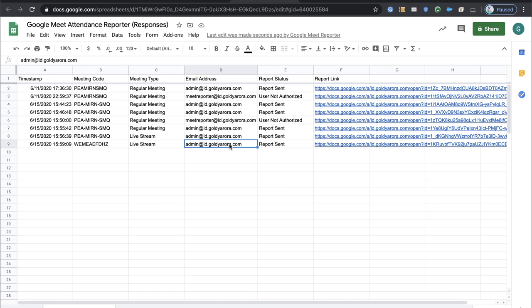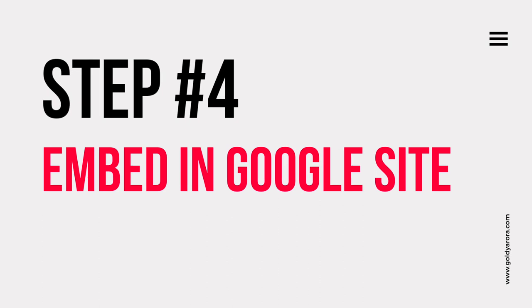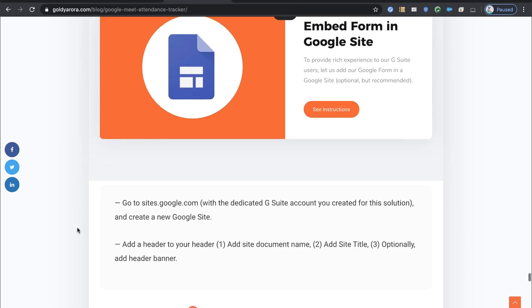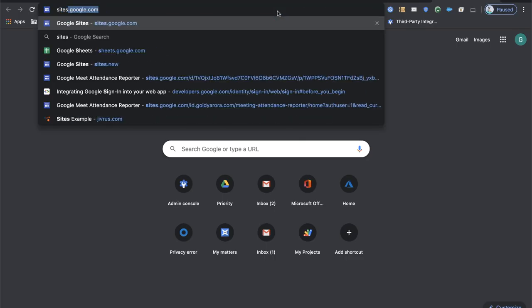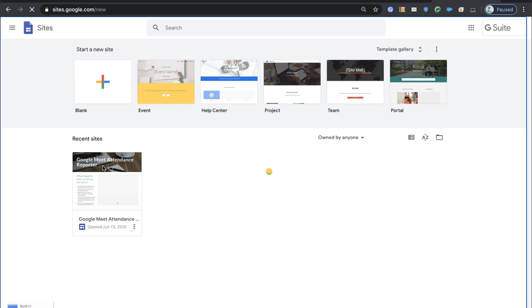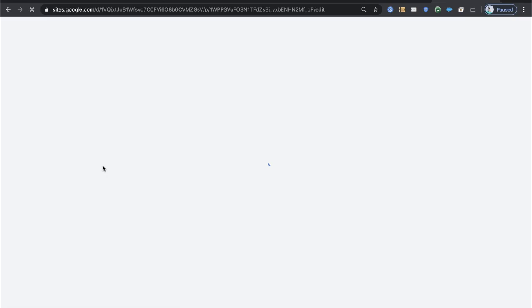In the last step, we'll embed this Google form into our Google Site so users have one place to go and get their meeting attendance report. This is optional but recommended. Go to sites.google.com and create a new site. I've already created one, so I'll show you what I did and you can make something similar.